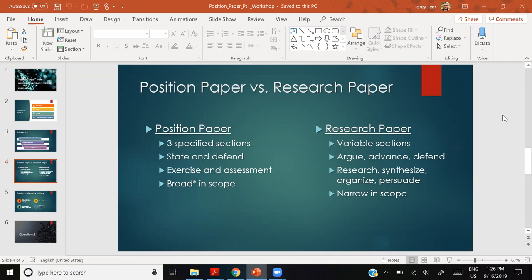As you research, read, articulate your ideas, and put pen to paper, you are learning in that exercise. By giving a finished product, you're assessed. You assess yourself with the rubric and then your grader or professor evaluates you. That feedback challenges you and helps you become a better student. The purpose of a research paper is to research, synthesize, organize, and persuade.